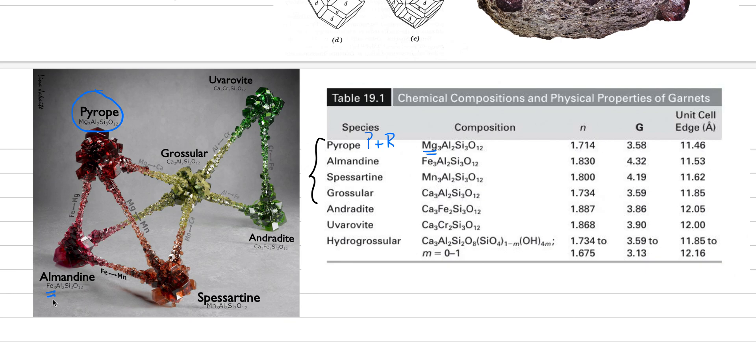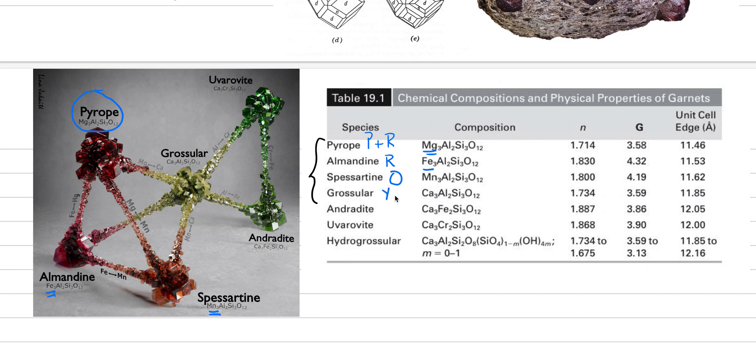This is a mineral that's coming from the earth's mantle, most likely. Now almandine is our iron, you can put that here, and it is red. Spessartine is manganese and it is orange. And then grossular, this is yellow to green mostly, and this is where we have calcium in that two spot.